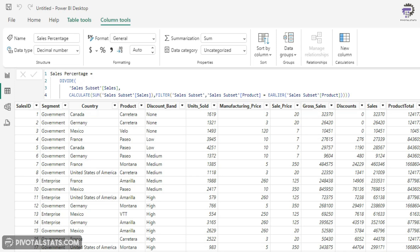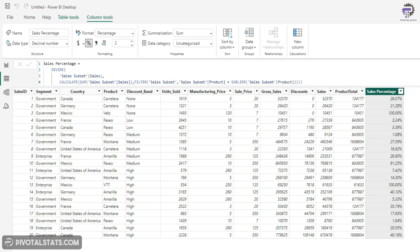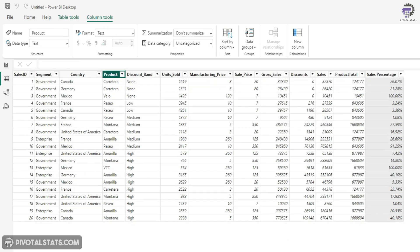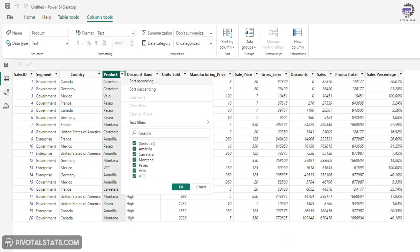So if you see, I can choose to format this new column as a percentage and you'll see that it is showing me the percentage value of the grand total. And again, I'm going to help you visualize this with a filter. So I'm going to choose one product here.